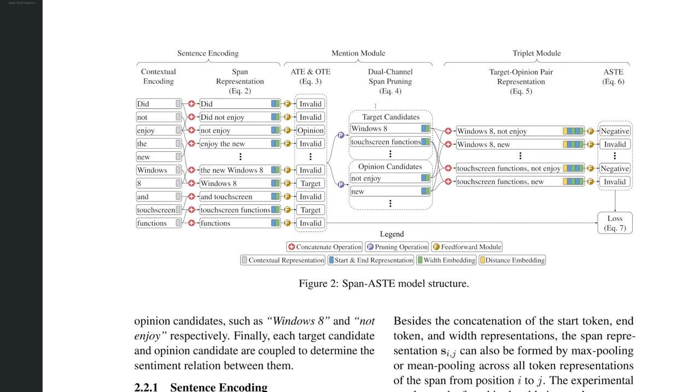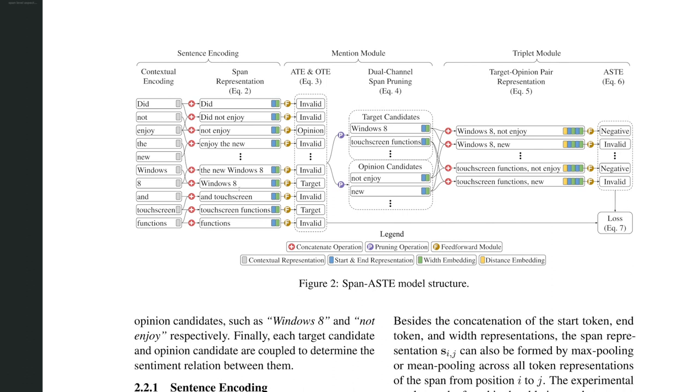Here we have the model architecture. First, they break a sentence into tokens. So did not enjoy the new Windows 8. They were broken down into many tokens. And these tokens are then combined to form a span. For example, did, did not enjoy, not enjoy, enjoyed the new. And we need to combine these words to form a span because an aspect or an opinion can be a phrase. And a phrase can have multiple words. Windows 8 should be read together as one phrase. It wouldn't make sense to break it apart.